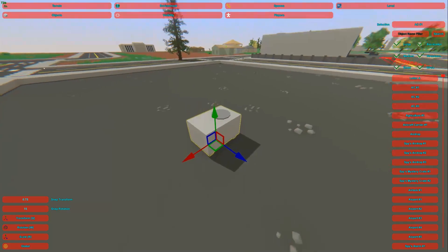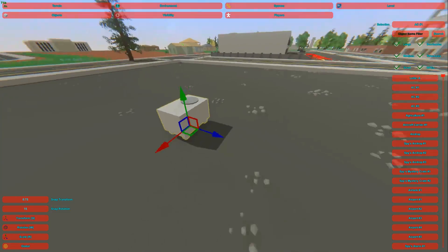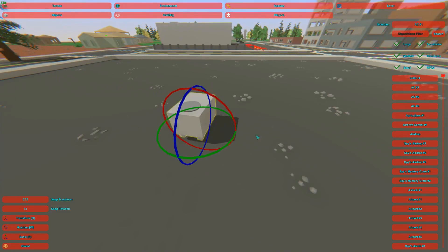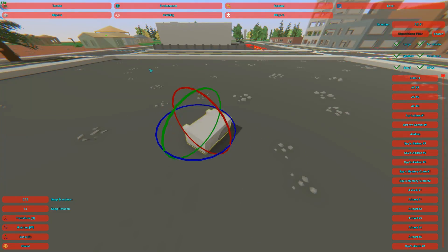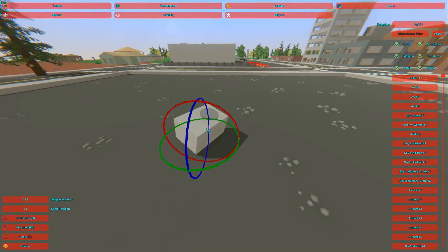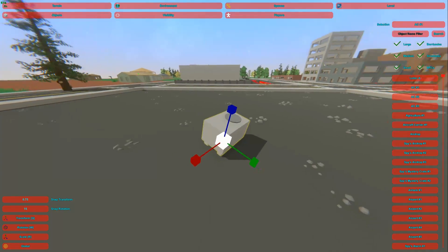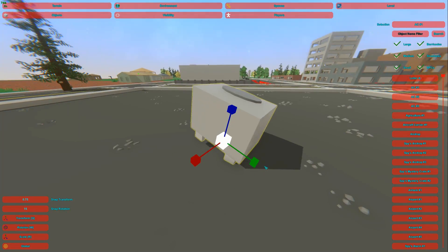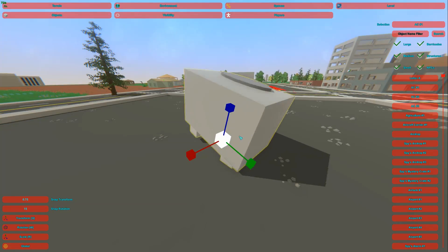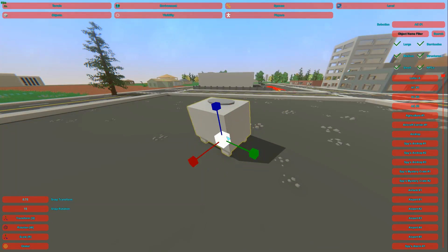For moving objects around: Q puts it in translation mode — move it up, down, left, right. W puts it in rotation mode so you can rotate it. R puts it into scale mode, where you can drag the little points to make it bigger or smaller in that direction, or drag the white one in the middle to scale the whole thing uniformly.